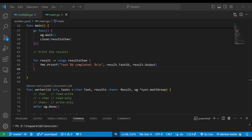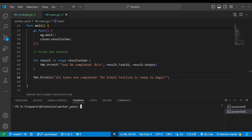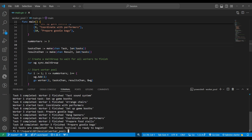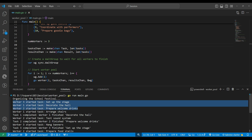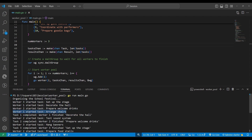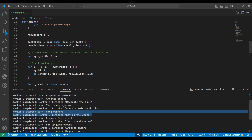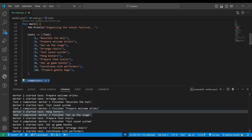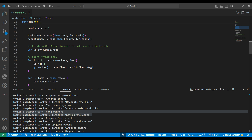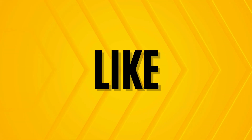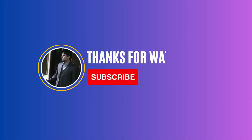Running it, all tasks are done. We have three workers, so all three pick up tasks simultaneously. Once the first worker completes a task, it is assigned a new one, and same for the second and third. Workers pick tasks one by one; once a job is done and the worker is free, the next task is assigned. With only three workers and ten jobs, tasks wait until a worker is free. That's the concept of worker pool. Thanks for watching — happy coding!